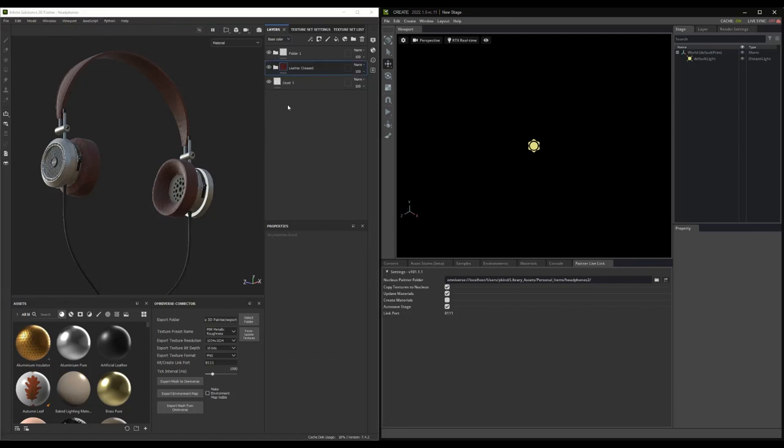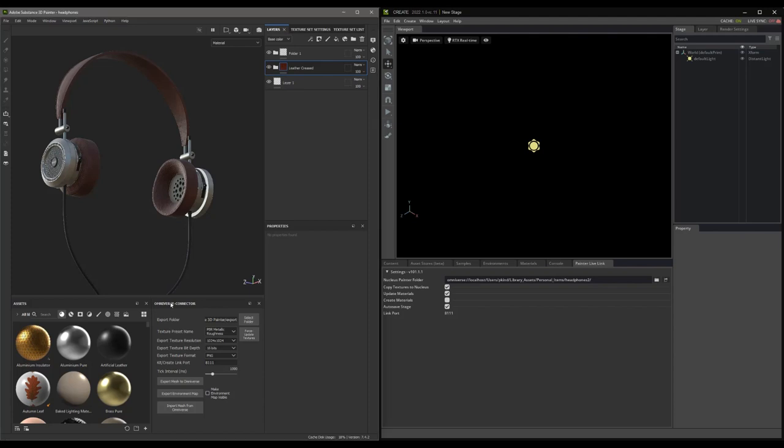Now, let's kick this over to Create using the connector. To do that, let's take a closer look at our Omniverse Connector panel here in Painter. The first and most important thing to do is check the ports. Down here, you can see that we can enter the port we want to use.